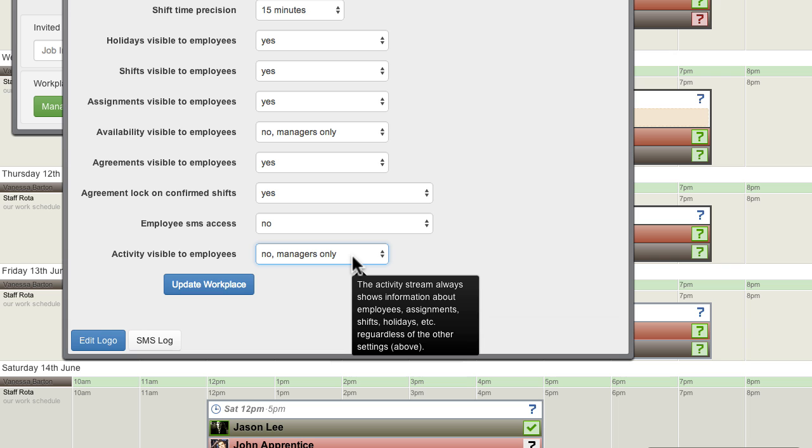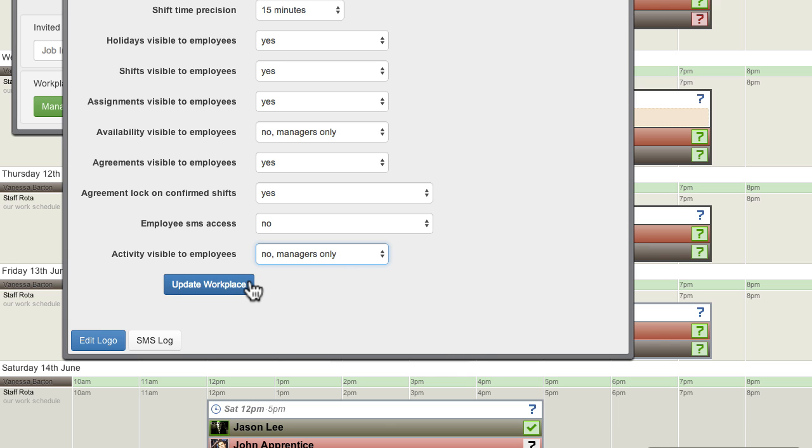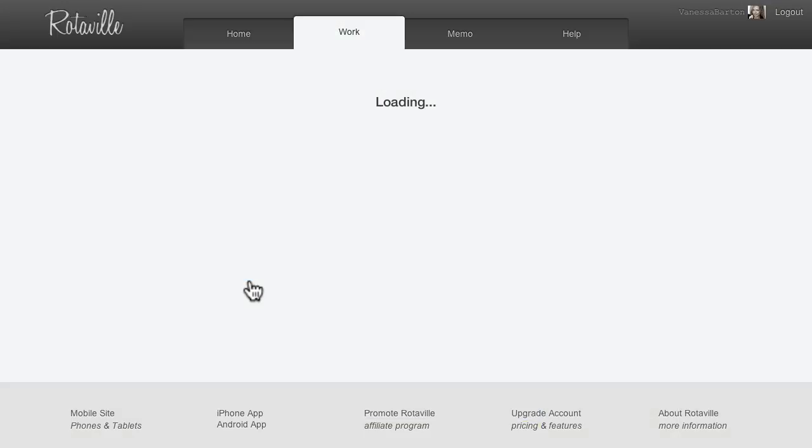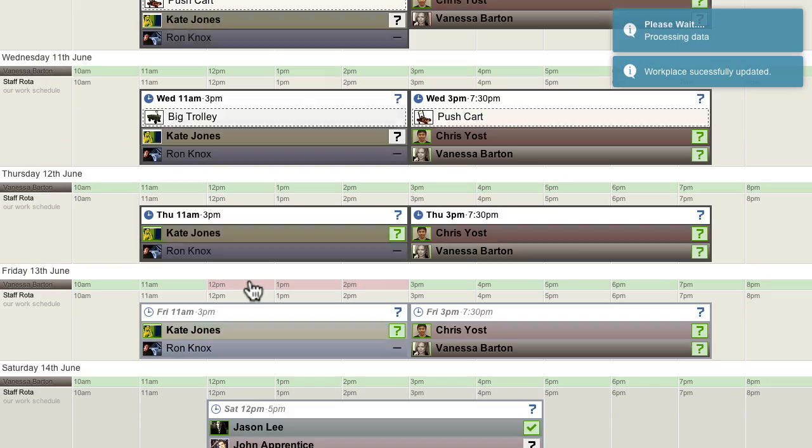After any workplace settings have been changed, click Update Workplace to save the new settings.